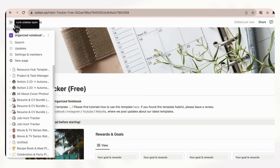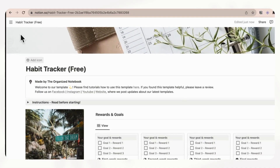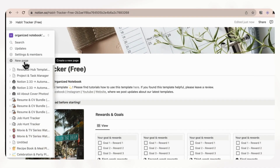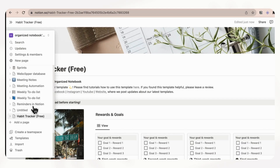And then if you click on the sidebar here, you'll notice that it is here — Habit Tracker free — like this. So that's basically all you need to do in order to duplicate a Notion template.